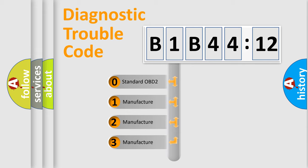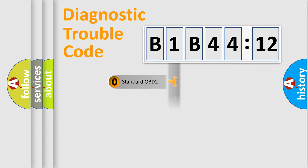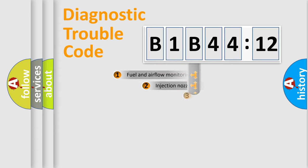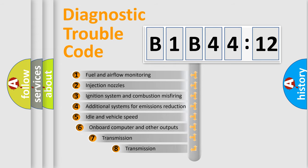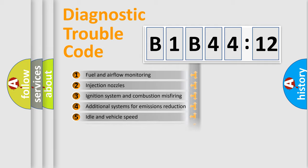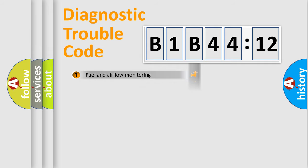If the second character is expressed as zero, it is a standardized error. In the case of numbers 1, 2, 3, it is a manufacturer-specific expression of the car-specific error. The third character specifies a subset of errors. The distribution shown is valid only for the standardized DTC code.